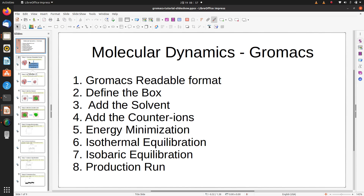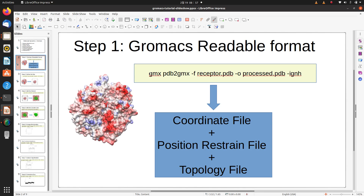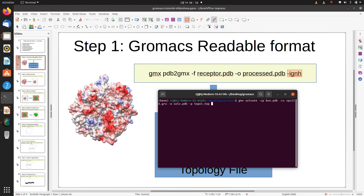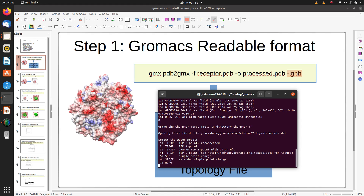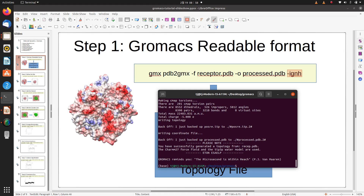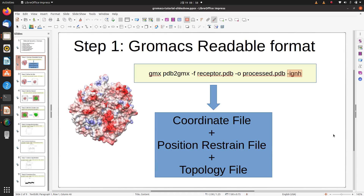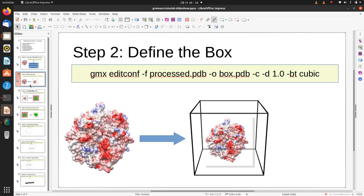The first step is to convert the PDB into GROMACS readable format. This is done using the command: gmx pdb2gmx, with the -f flag specifying the protein file name, the output file, and the -ignh command to ignore hydrogens. It will ask you to select the protein force field — I used CHARMM — and the water model — I used the TIP3P water model. Running this command generates three files: the coordinate file, the position restraint file, and the topology file.